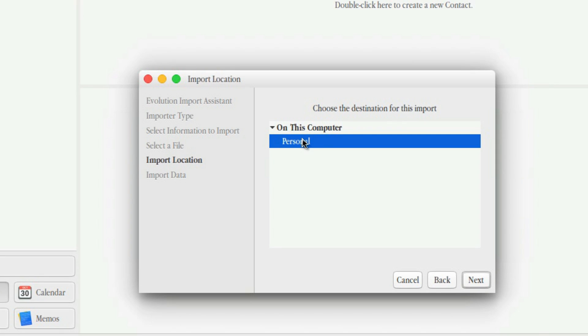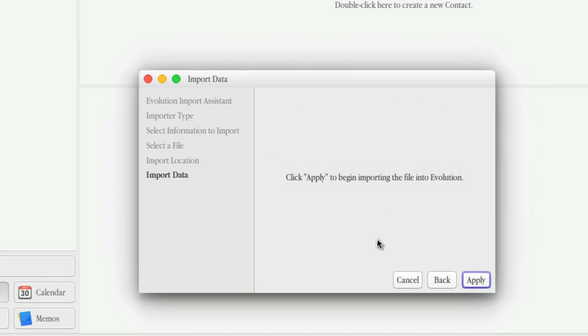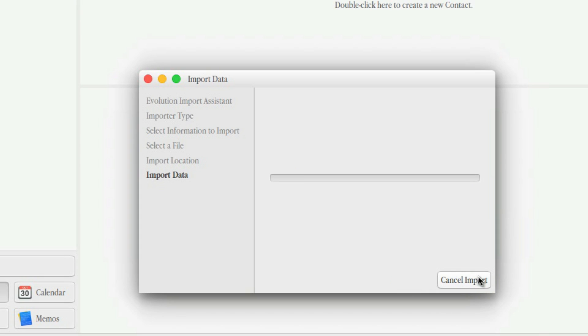On this computer, Personal. Sounds good to me. And then finally it's going to import the data. So I'm going to click Apply. And we're going to let that run for a little while.